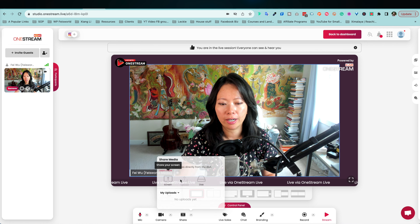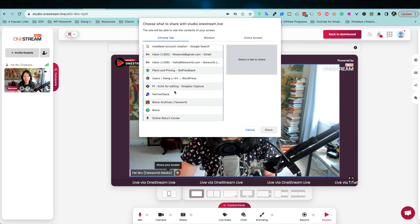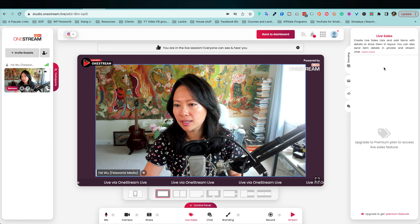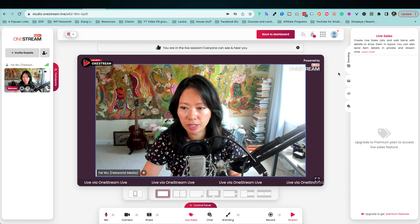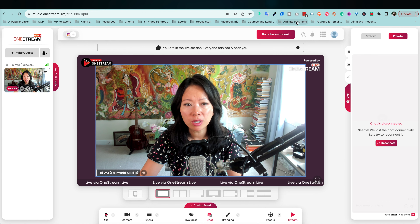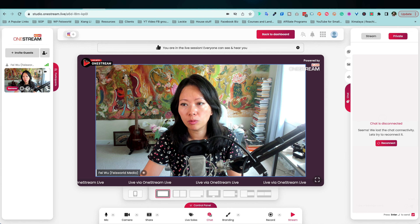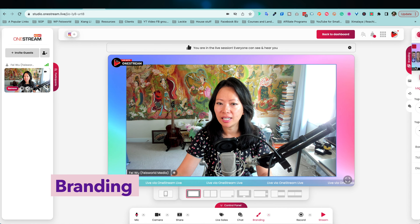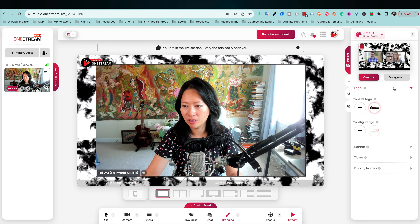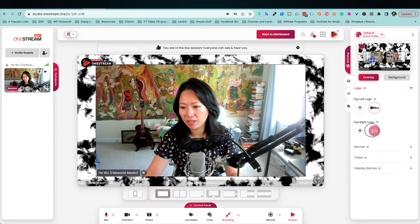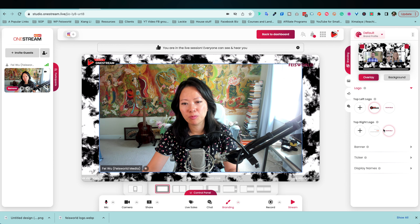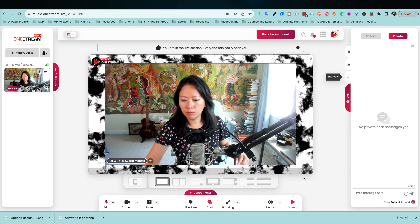I can also share my screen and see all open windows. For live sales, I don't have anything set up right now, but I can show you the 'Create Live Sales List' and 'Add Items' feature — this is a premium feature. Now let me switch to a test account so you can see the premium version. Under Branding you can change background colors and designs really easily. For overlays, you can add a logo — top left or top right. I'll do a top right logo: show and hide, just like that.